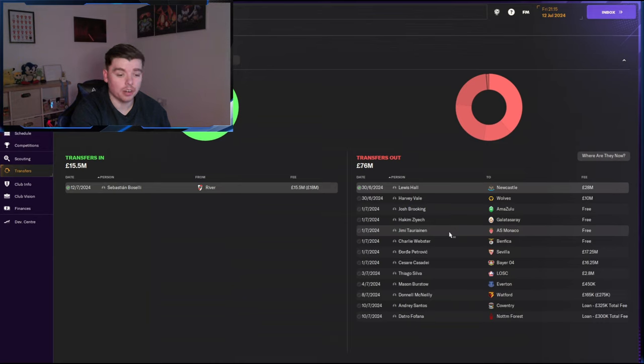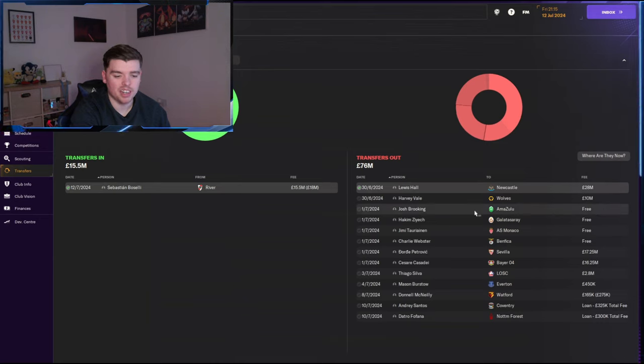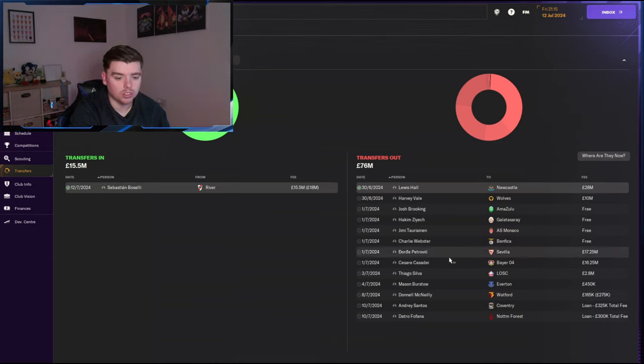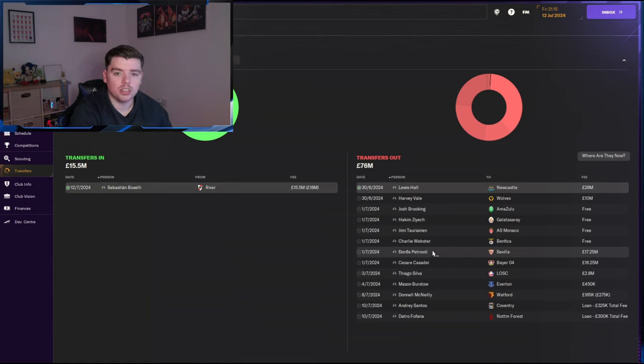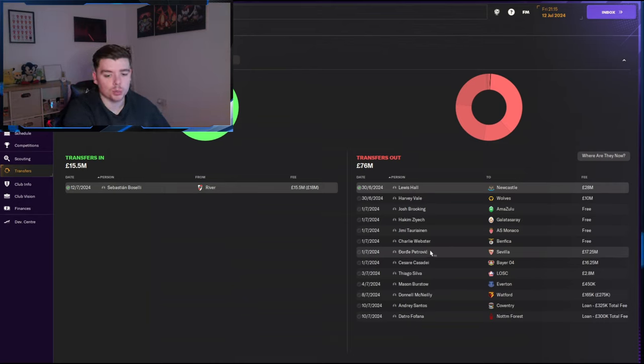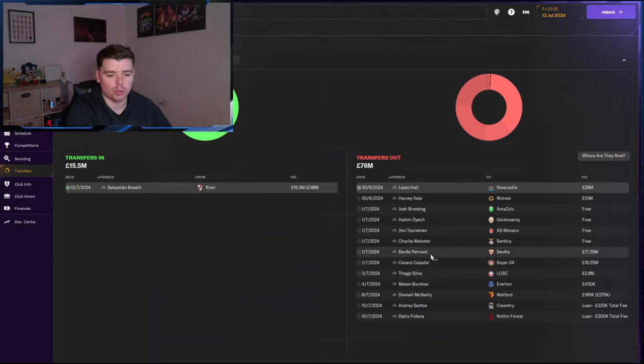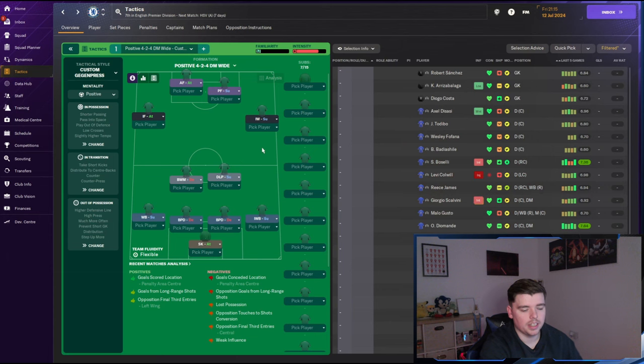As you can see from the outs, obviously Lewis Hall was already one made in real life. We've got Harvey Vale for 10. Just not really good enough. The goalkeeper obviously brought in Diego Costa. So it is one that probably needed to be made just to free up some space for other players. It's either between him or Robert Sanchez. Thiago Silva wanted to leave for Brazil. Which I actually accepted an offer for Brazil. And he said no. So he's gone back to France.